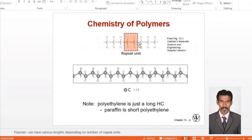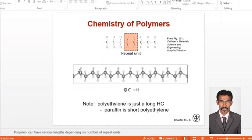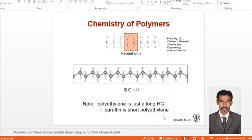This is the repeating unit, and in 3D it will look like this. The center atom is carbon and the others are hydrogen. The white things are hydrogens and the ash-colored things are carbons. Polyethylene is just a long hydrocarbon. That plastic bag is just a long hydrocarbon — a long chain of CH2 units. Paraffin is a short polyethylene — you might have seen paraffin, and it is basically a short version of polyethylene.